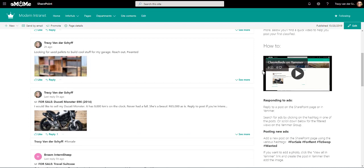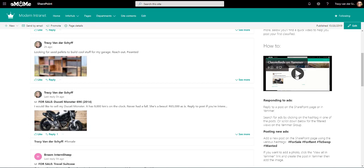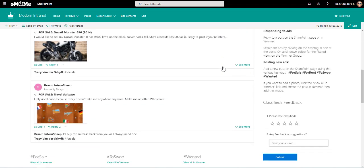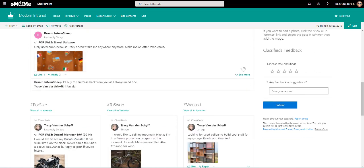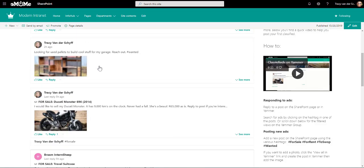I've even added a little video if someone's completely new to Yammer and they're not sure how it works, just to show them how to actually post conversations. I've also added some notes on how to respond to ads and even how to search for specific ads based on the hashtag that we use. And then I've also added a Microsoft form to ask feedback on whether people like the classifieds application and if they have any suggestions for us.